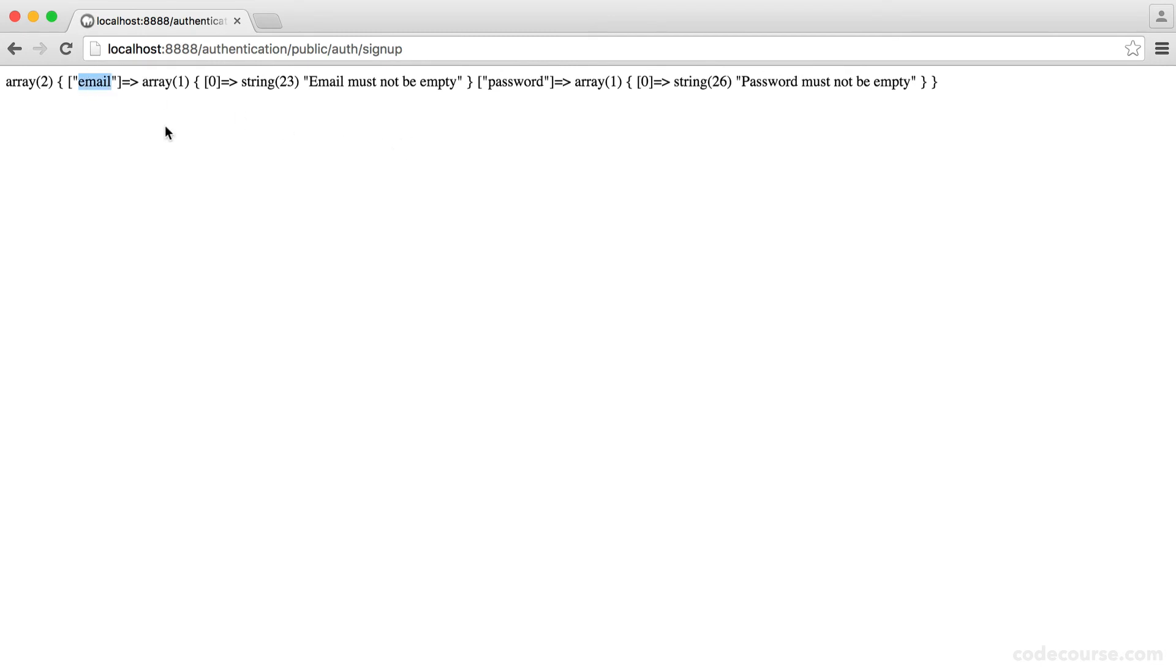So the only two errors we're left with is the email, which must not be empty. And of course, the password, which must not be empty.